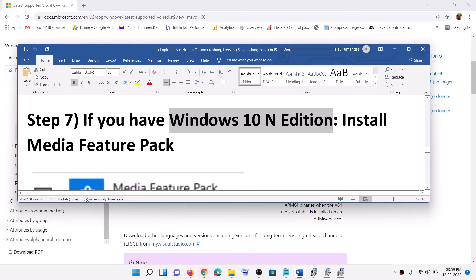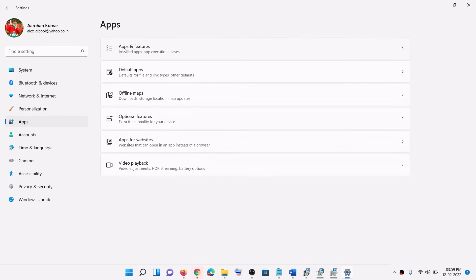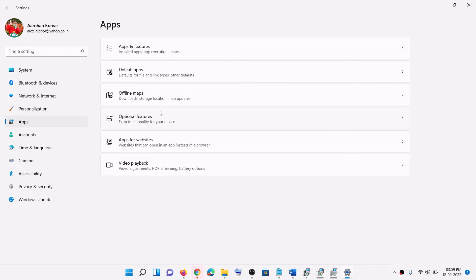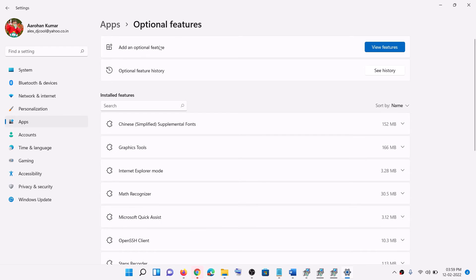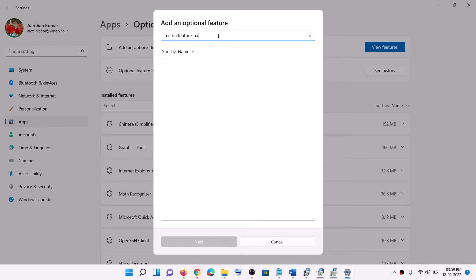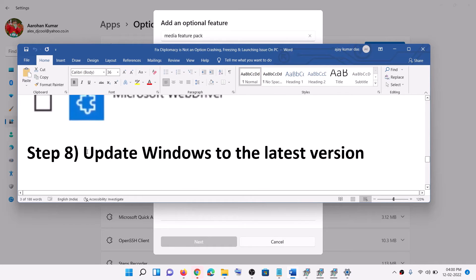Now the next step is to install the Media Feature Pack. If you have a Windows N edition, install the Media Feature Pack. Go to the Start menu, click on Settings, go to Apps, then click on Apps and Features. In Windows 10, click on Optional Features; in Windows 11, click on View Features. Type in "Media Feature Pack" — in Windows N edition you will find it listed. Put a check on the box and click on Next or Install. After the installation, restart your computer and launch the game.